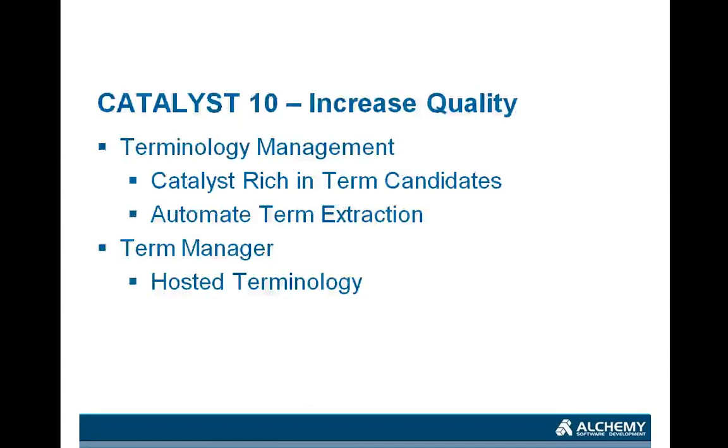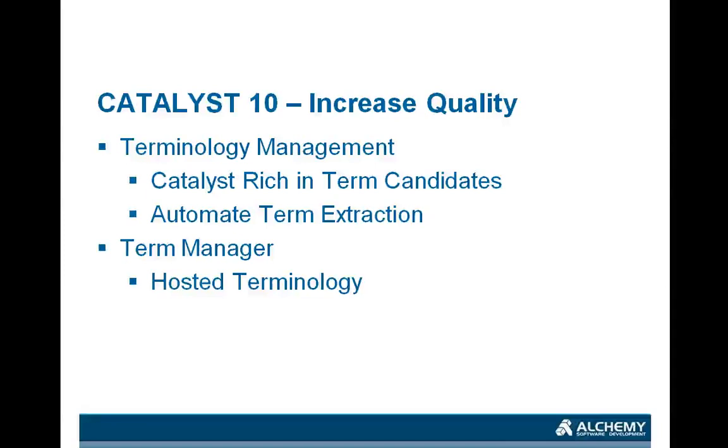So, to that end, we spoke with researchers and users and designed a terminology solution that really benefits from Catalyst's unique position as a software localization tool. Catalyst's projects tend to be very rich in term candidates, so it's best placed to generate these terminology databases.